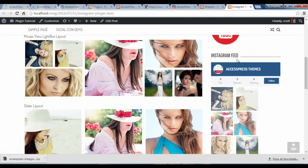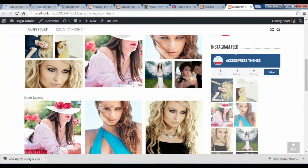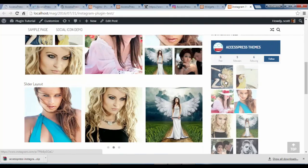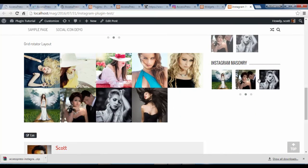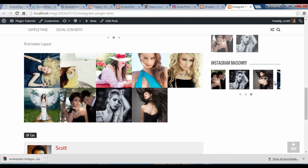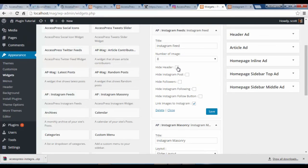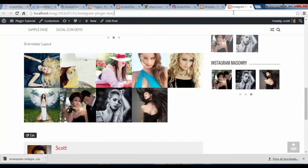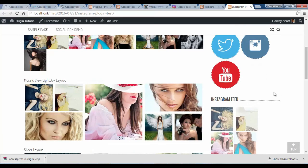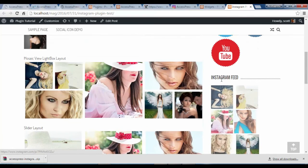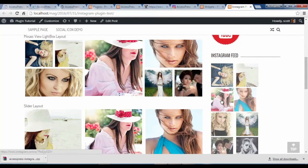Here we have our Instagram feed as a sidebar. We have eight pictures selected, which are all present here, and we also get a slider. We can go back and check to hide these options and save, then refresh our site. As we can see, the header areas are gone and you get a clean look.